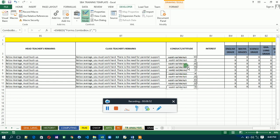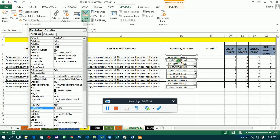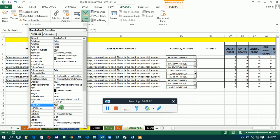Now that the ListFillRange is the same for all combo boxes, the only thing you need to change is the LinkedCell for each one. The first is BU4, the second is BU5, the third is BU6, and so on. Just edit each combo box's LinkedCell property and you're good to go.